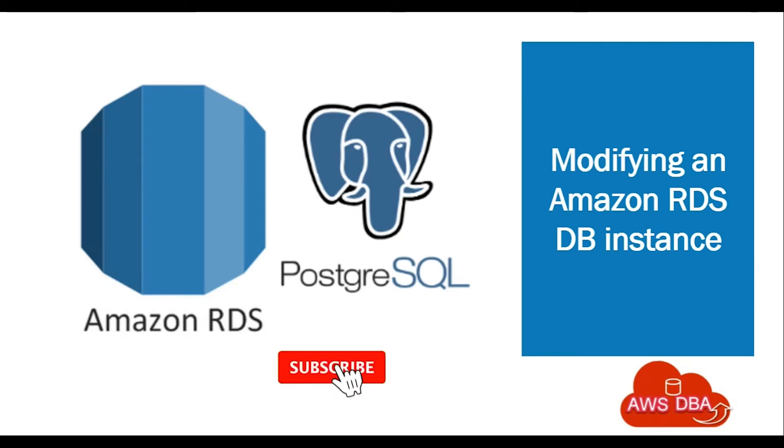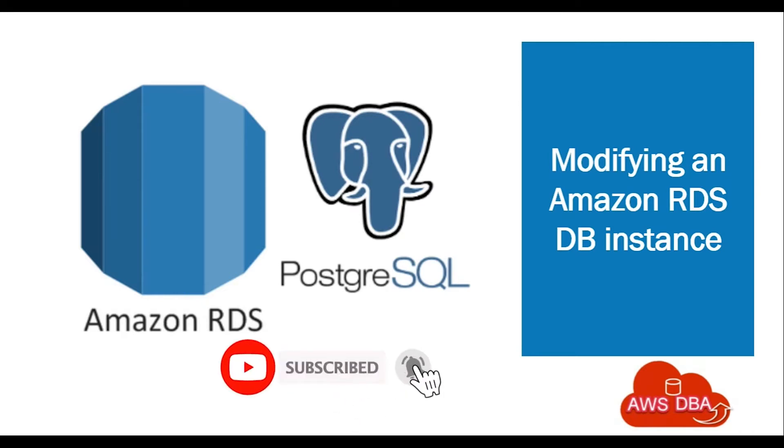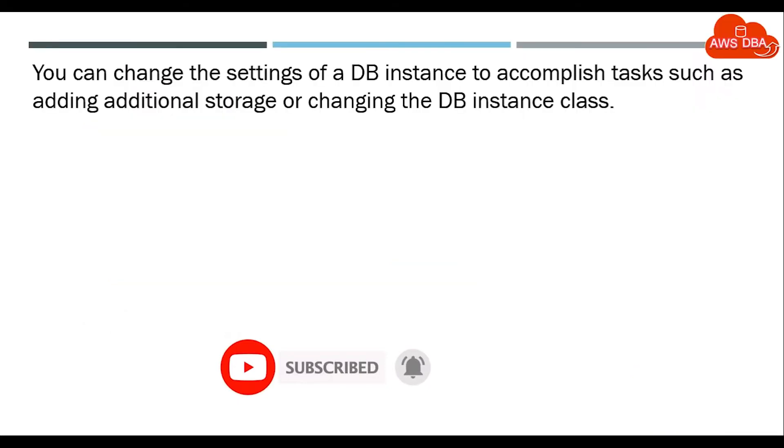Hi guys, welcome to AWS DBA. In this session, we are going to see how we can modify an Amazon RDS DB instance.